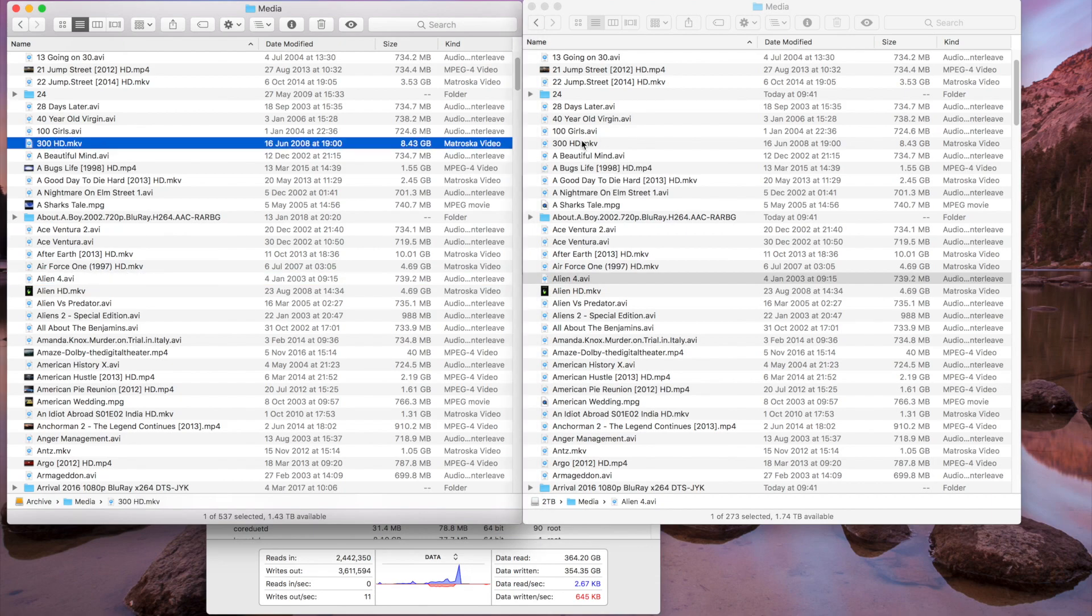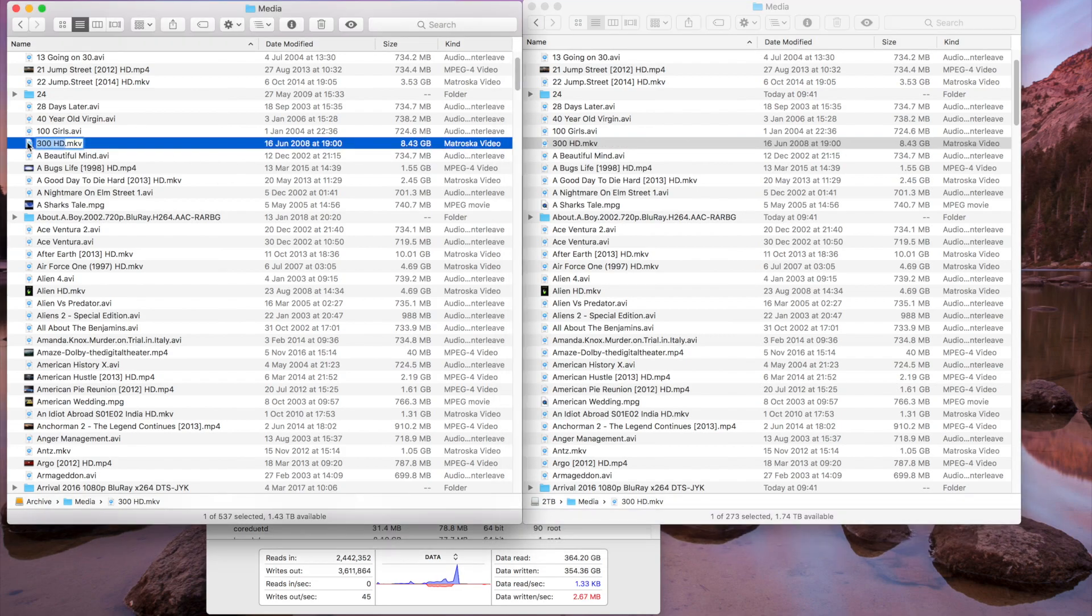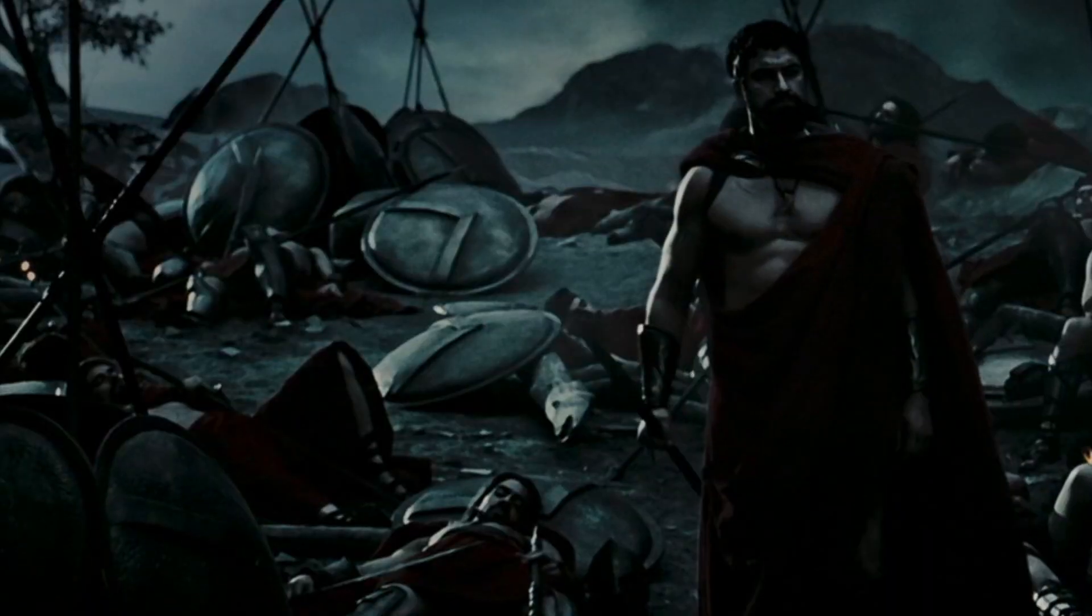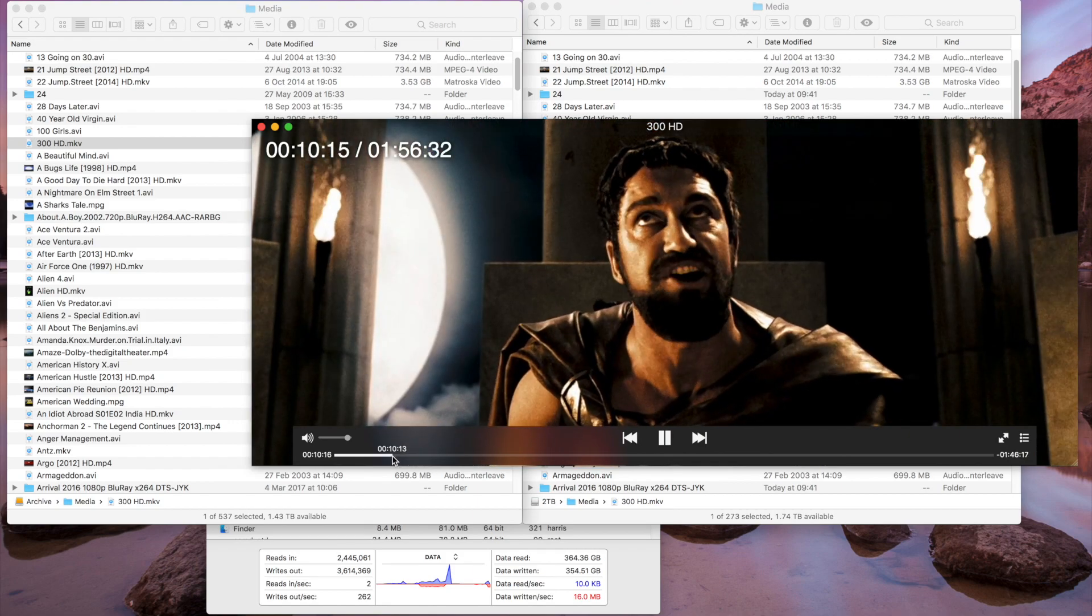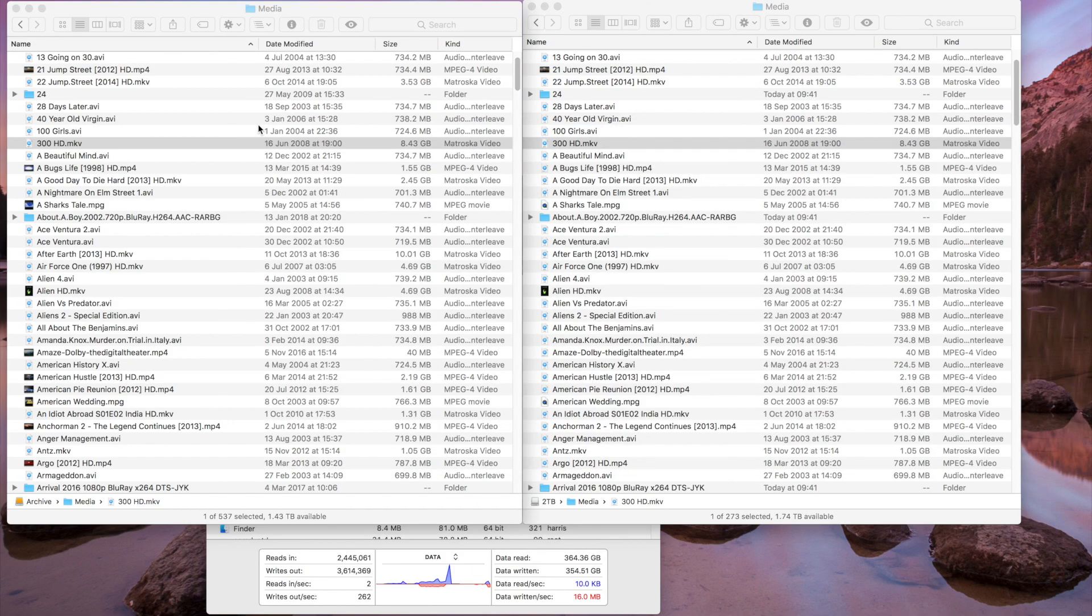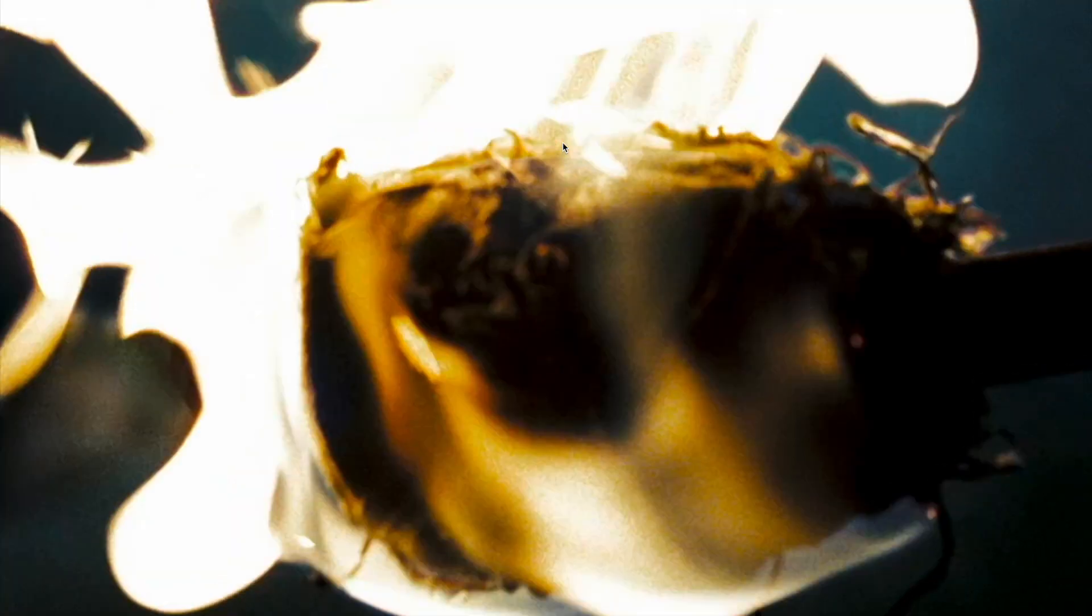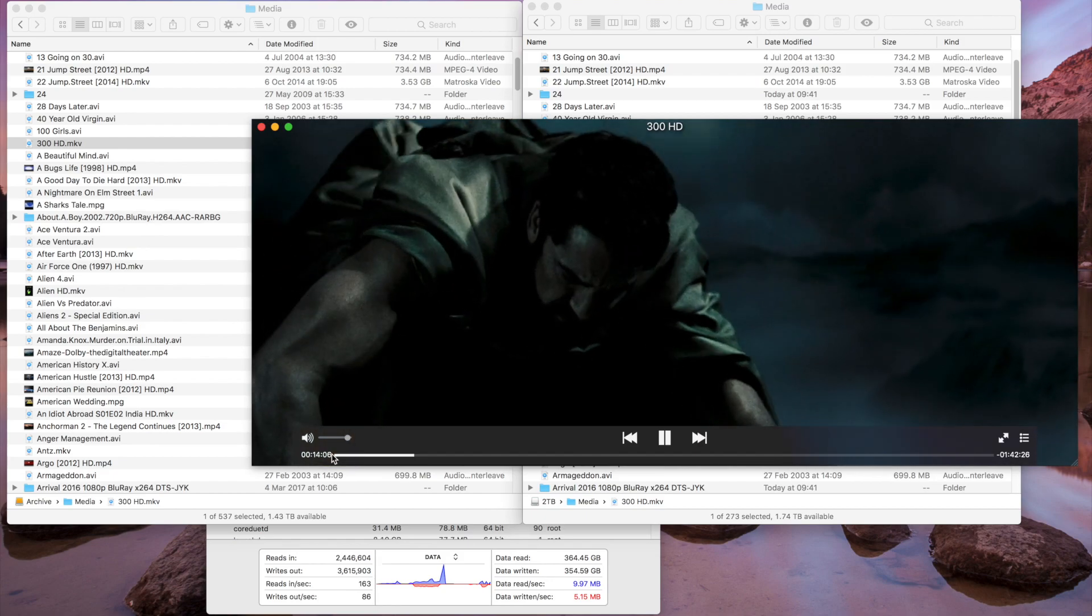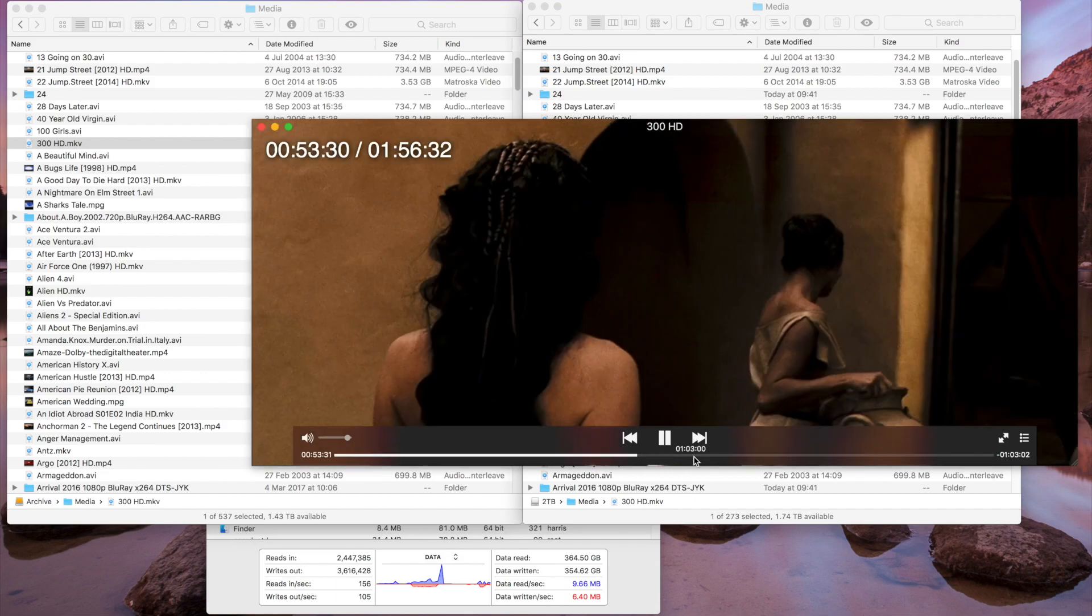If I take a very large file for example, sometimes over 4GB, it does struggle. But in this case, this 8GB file plays fine on the source. Even when I skip through the movie, the source is fine as you would expect. If I look at the destination, which is a 2TB USB stick, here again it's playing fine. I skip through it. It all plays fine.